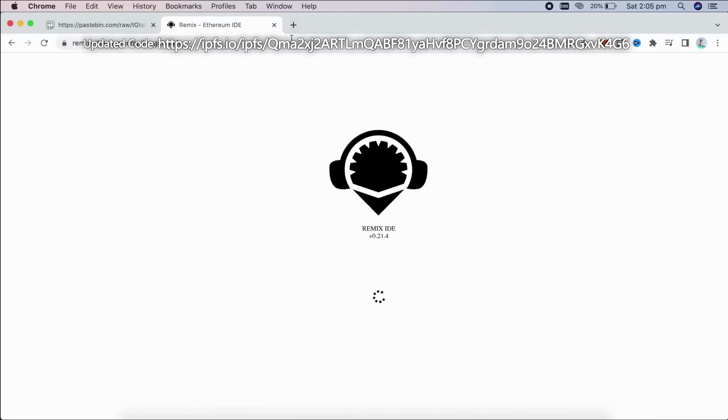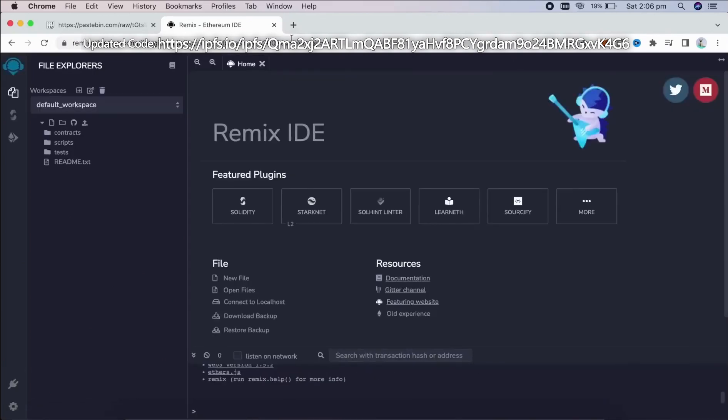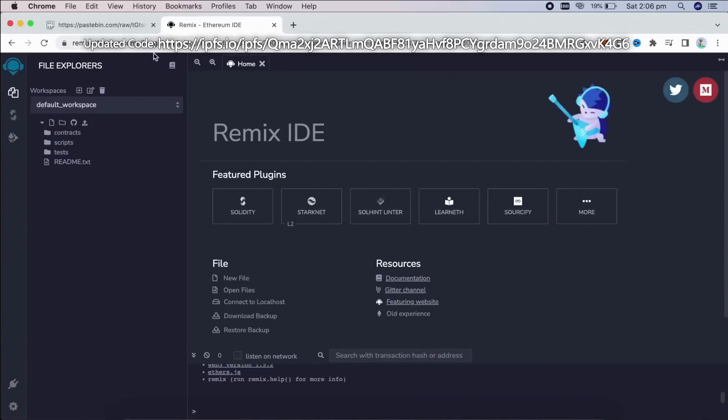Remix Ethereum, which is a Web3 application allowing us to develop, deploy, compile and launch smart contracts, which are coded in the Solidity language. You can find the link in the description below.